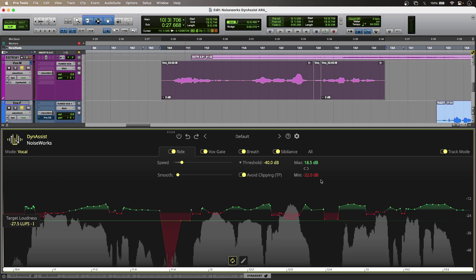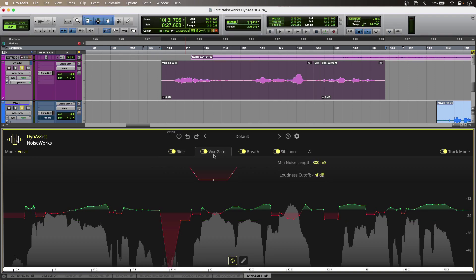And the simple theme continues in the VOX gate. And in vocal mode, the triggering is intelligent, so it's not level-based, so it picks up my script or lyric sheet noise with ease. This is without and with.